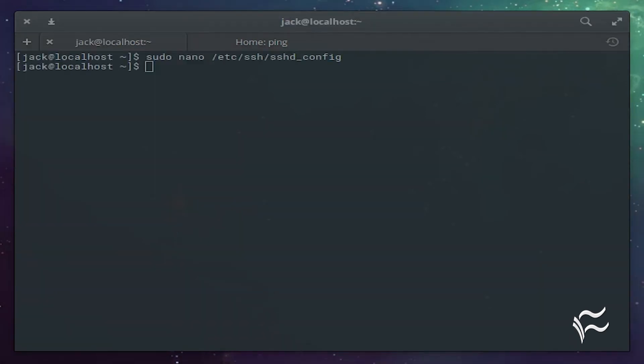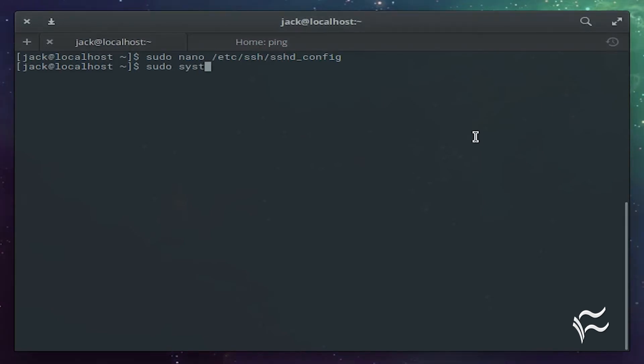Restart sshd with the command: sudo systemctl restart sshd. You should now be able to log into the server with the combination of 2FA and SSH key authentication. If not, reboot the server — I've witnessed a few instances where restarting the SSH daemon wasn't enough.